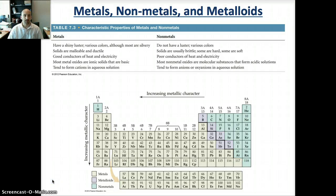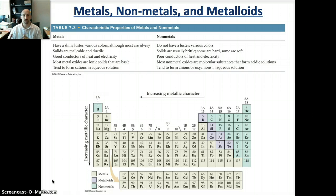Welcome back. This is Chapter 7, Part 3 of Module 10. We're now going to turn to the different trends in metals, non-metals, and metalloids.